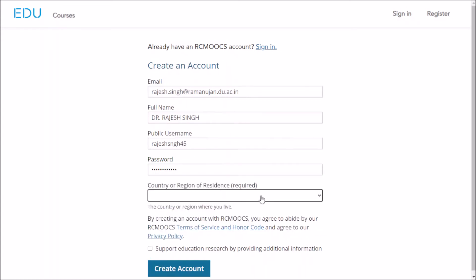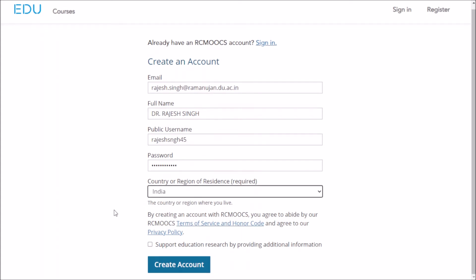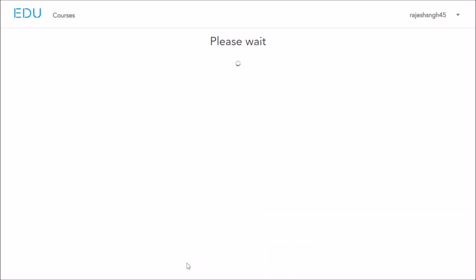Select your country of origin. In our case it is India. You can optionally agree to support education research by providing additional information, or you can leave it. Then click on create account.